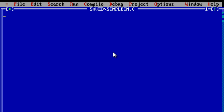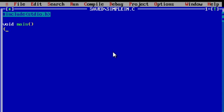Today we shall see how to write a C program to calculate simple interest. We need to include the stdio.h header file in order to use the printf function, which we will see later. Main is the main function from where the execution of the program starts. Main function does not return anything, so we write void — void means it doesn't return anything.